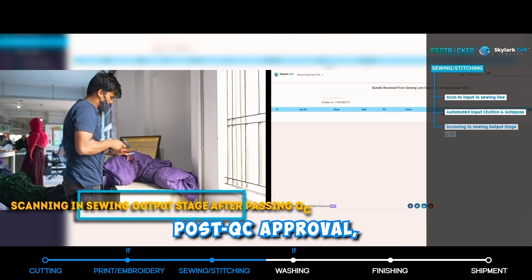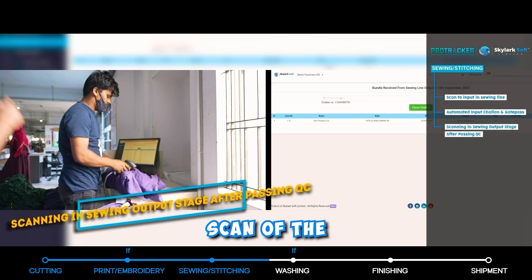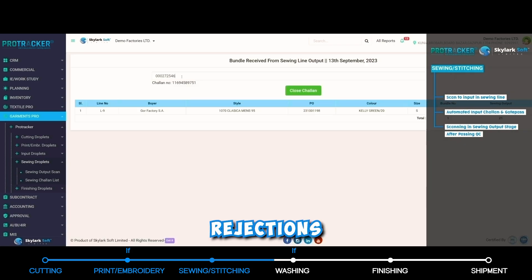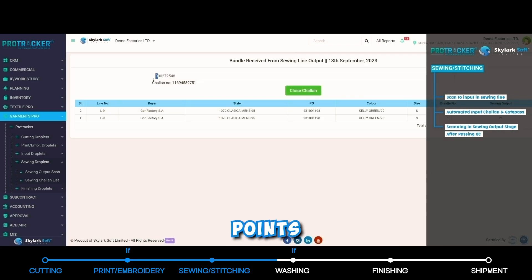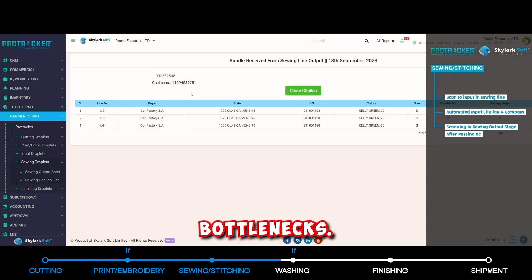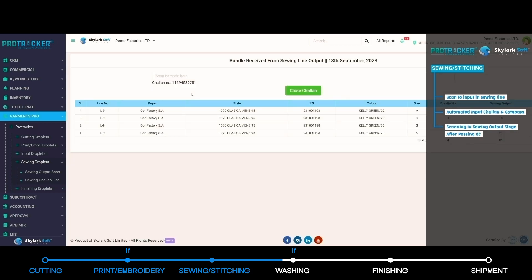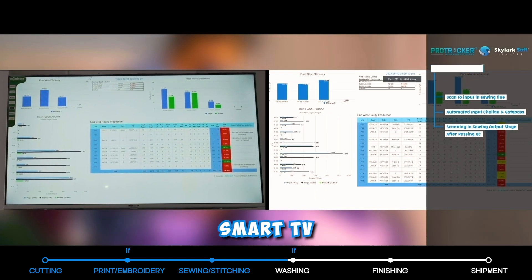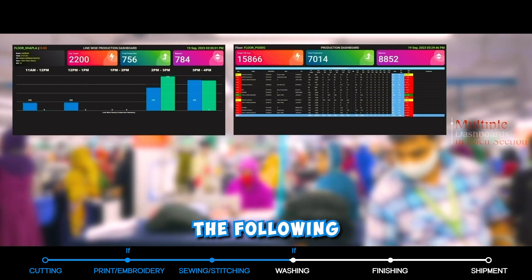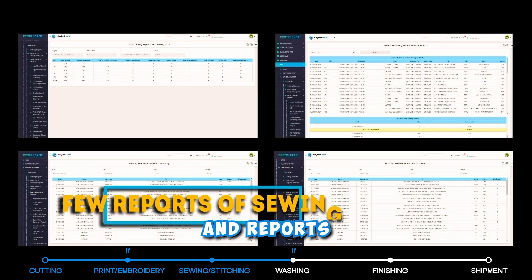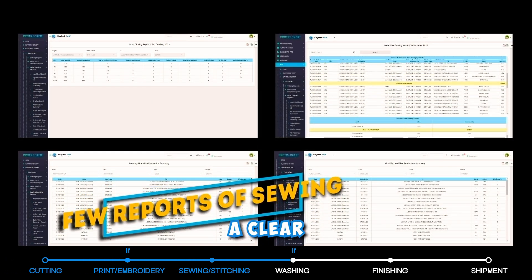Post-QC approval, a further scan of the bundle card is required. Track projections or alterations at specific points, and identify bottlenecks. We recommend installing a large smart TV on the floor. The multiple automated dashboards and reports provide a clear overview.